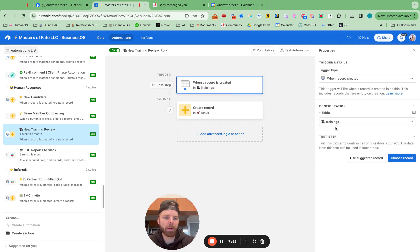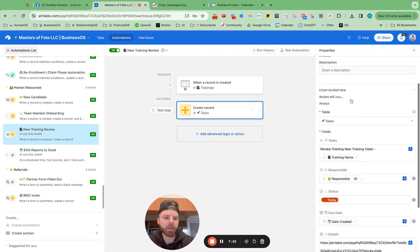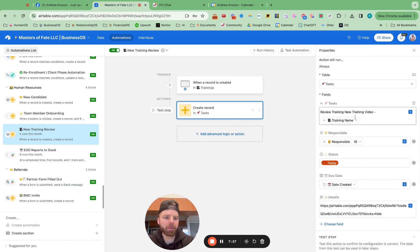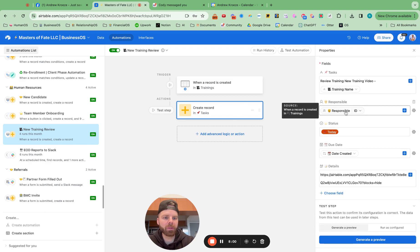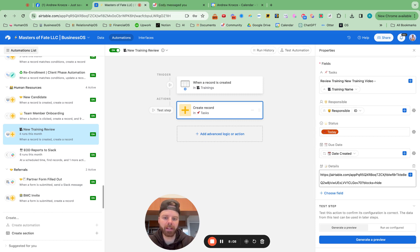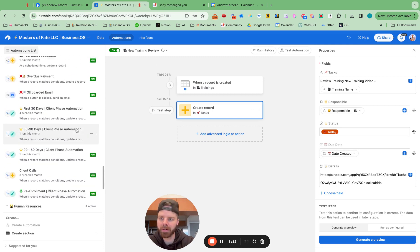So when record is created in trainings table, then review the training, and it responds to the record ID set up as today, then date created, and then it sends them the link to the training tab. So really cool stuff that can be done here.